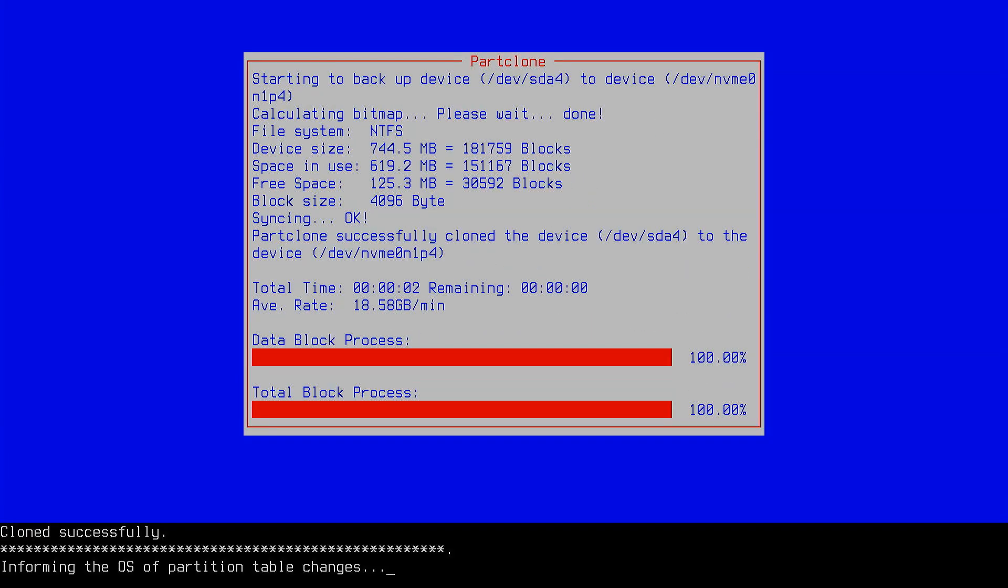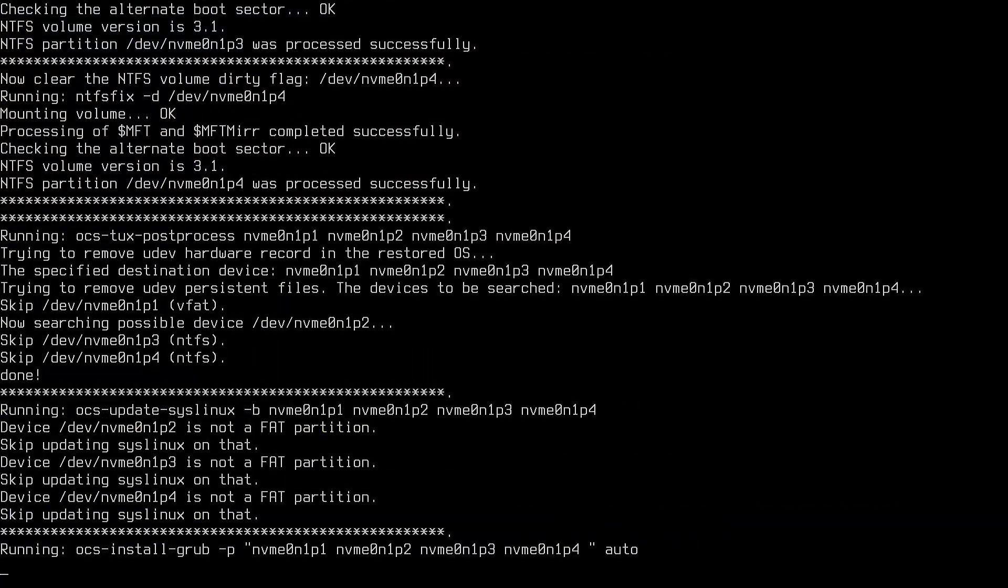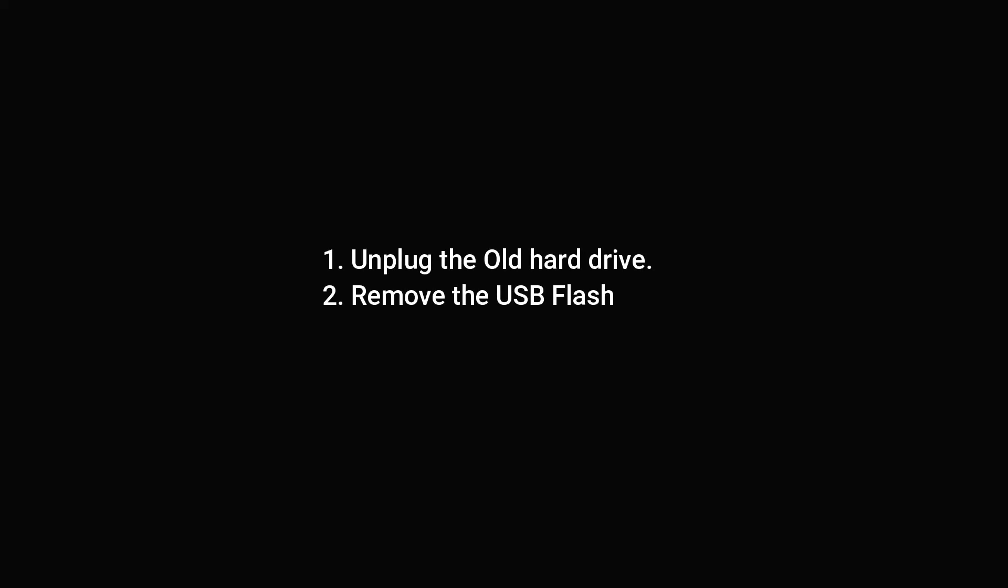When the cloning is complete and the system shuts down, unplug the old hard drive and remove the USB. Turn the PC back on and it should now boot directly from your new SSD.